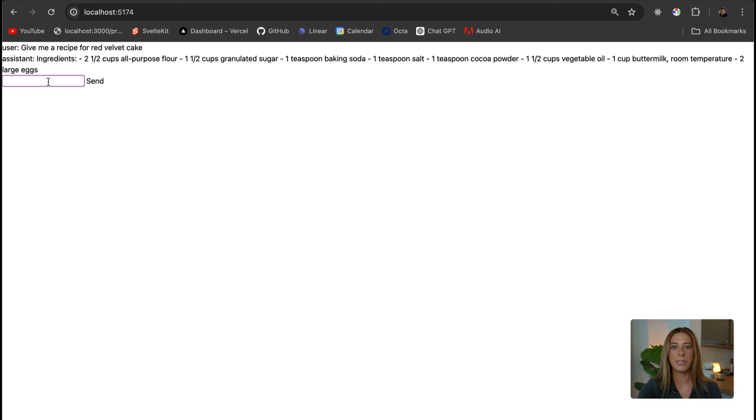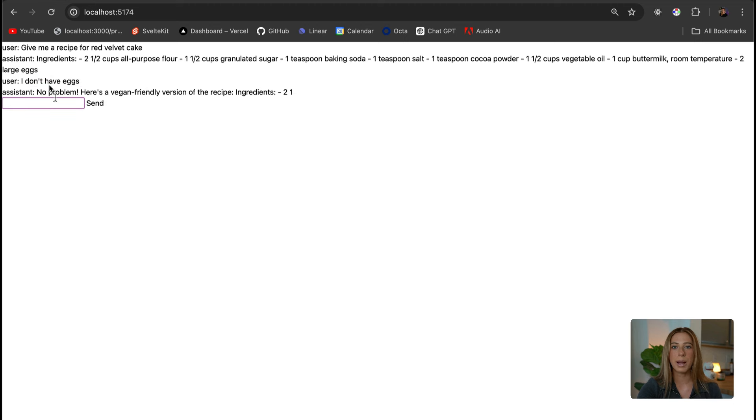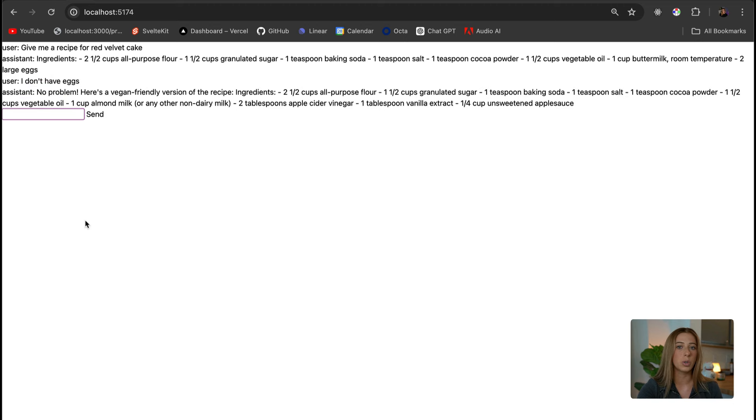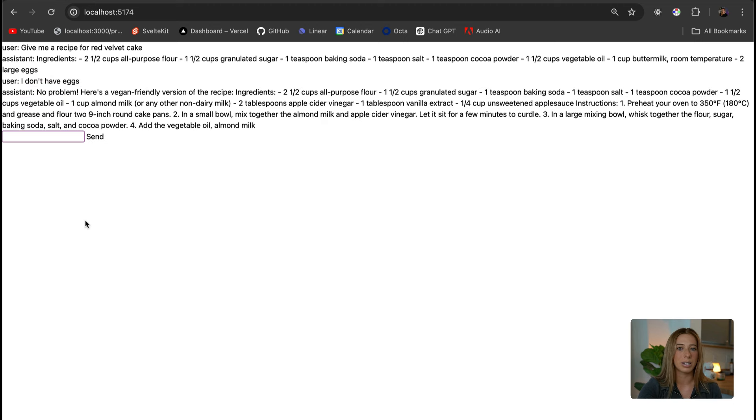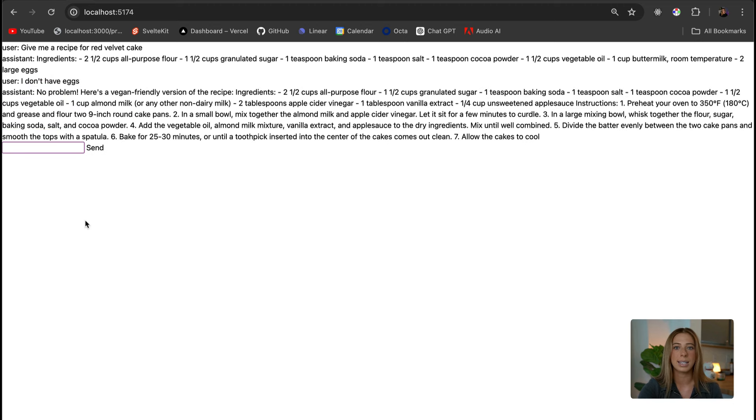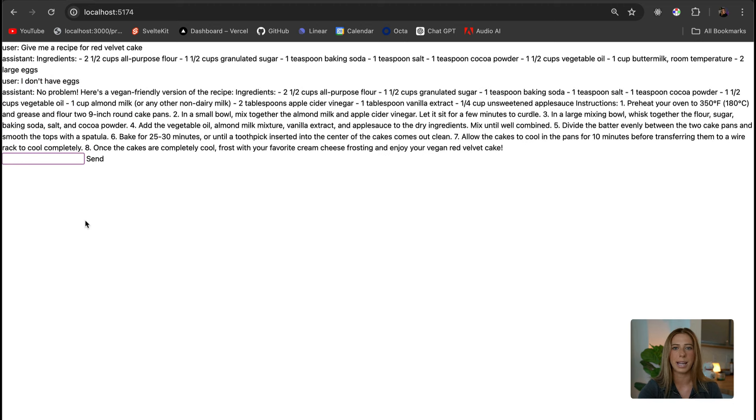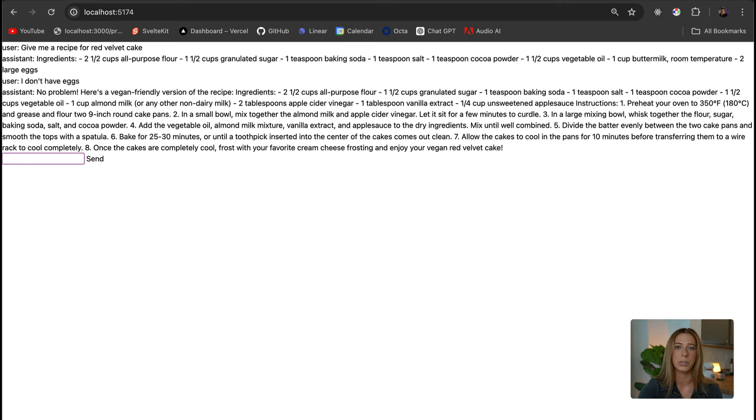So for example, if I were to type, I don't have eggs, it responds by giving us a new recipe that doesn't require eggs, instead of saying something else like, you should go buy eggs or try eating a different food.